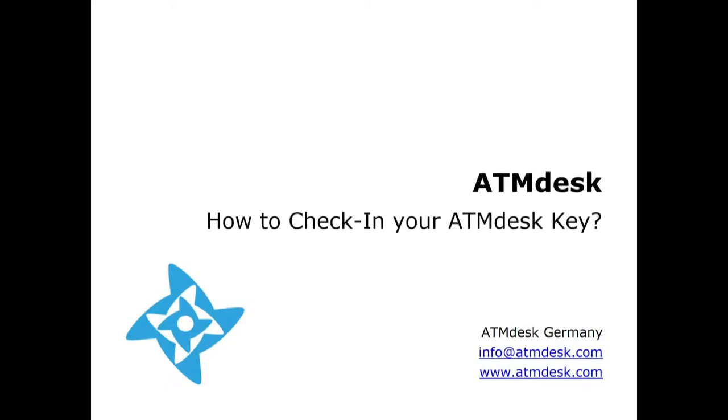Hi folks! Today we would like to explain to you a little more on how to check in your ATM desk key.